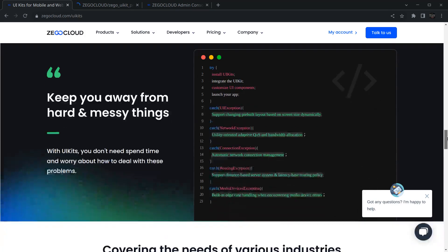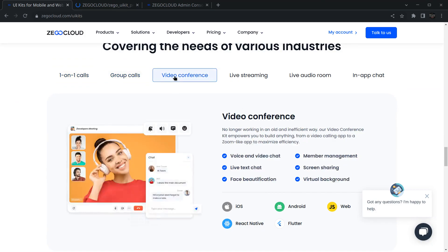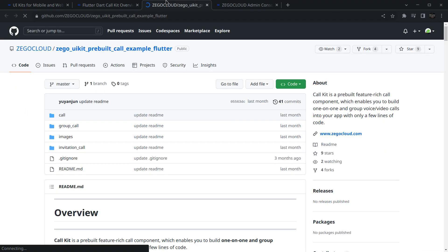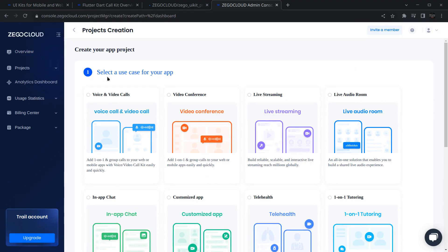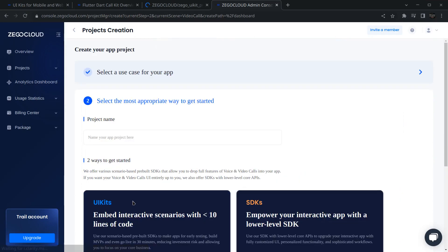We are going to create a new one. There are many options like group calls, video conferencing, live streaming — I am interested in one-on-one call in Flutter. Once you are logged in, move to My Accounts and open the Admin Console. If it's your first time, the project list will be blank. Click to create a new project, select the voice or video call template, and click Next.